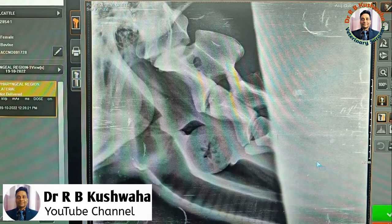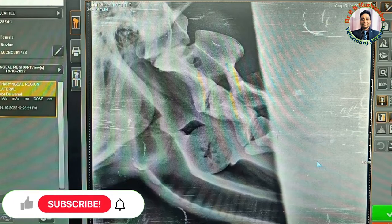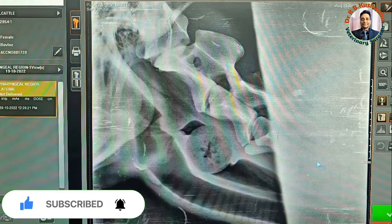Hello friends, this is Dr. RB Kushoha, Associate Professor in the Division of Veterinary Clinical Complex at FBSC and SCOSH Jammu, Araspura. Welcome to my YouTube channel. If you are new to my channel, kindly subscribe and hit the bell icon for further notifications.